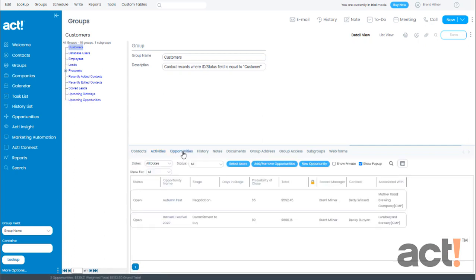The Opportunities tab shows all of the opportunities for each contact who is a member of this group. This will help you get an overall view of where you are in the sales cycle for all of the members of this group.